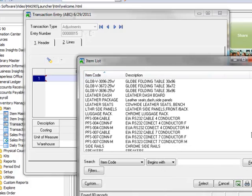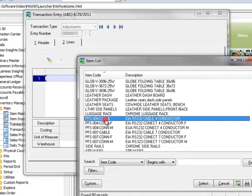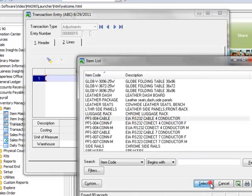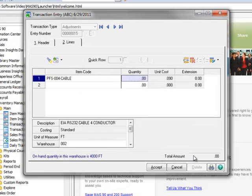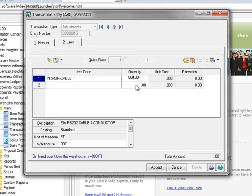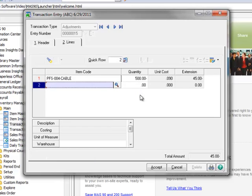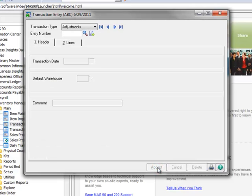Moving to the Lines tab, we'll click the Lookup and select Item PFS004 Cable from the list. We want to reduce the current quantity on hand by 500, so we'll enter negative 500 for the quantity. Now we'll complete the entry by clicking Accept.